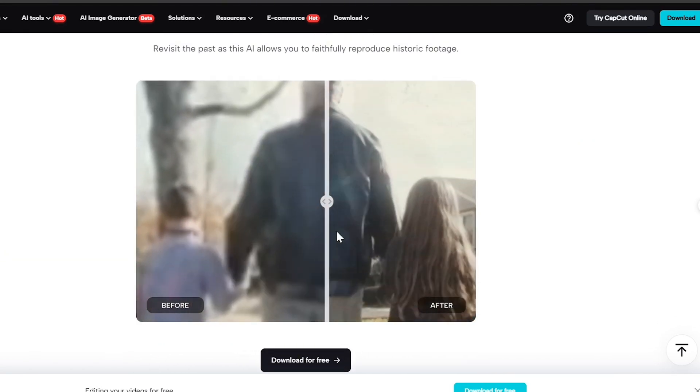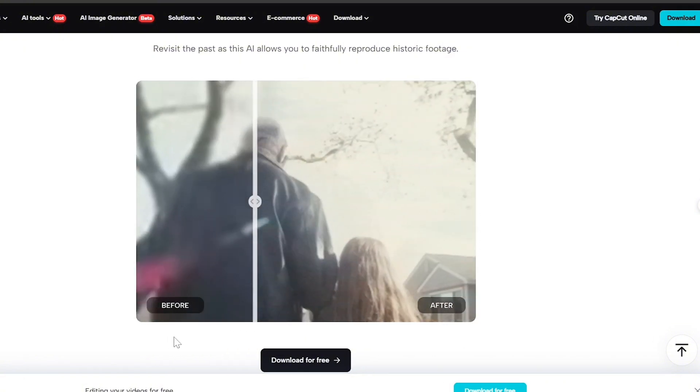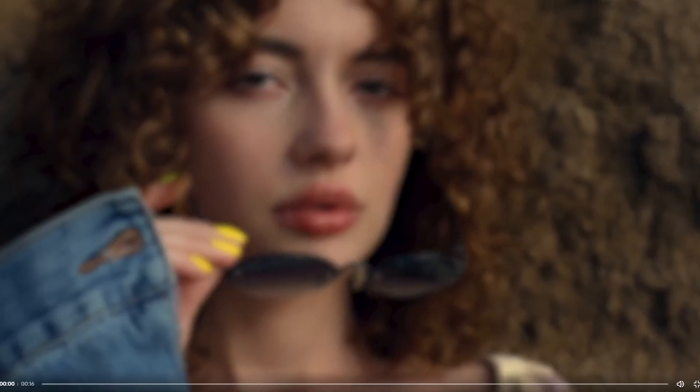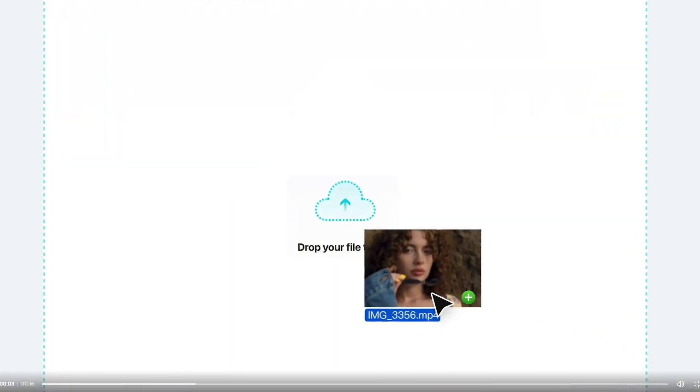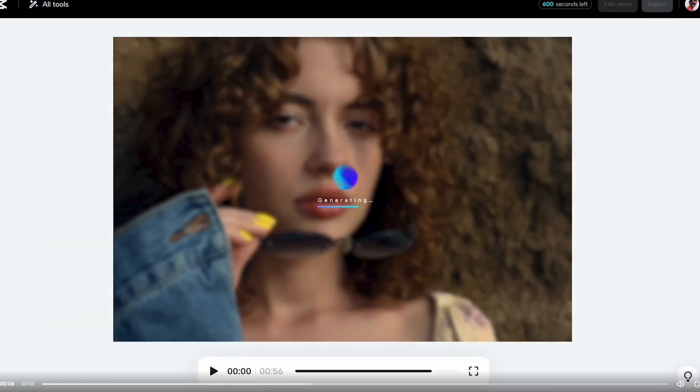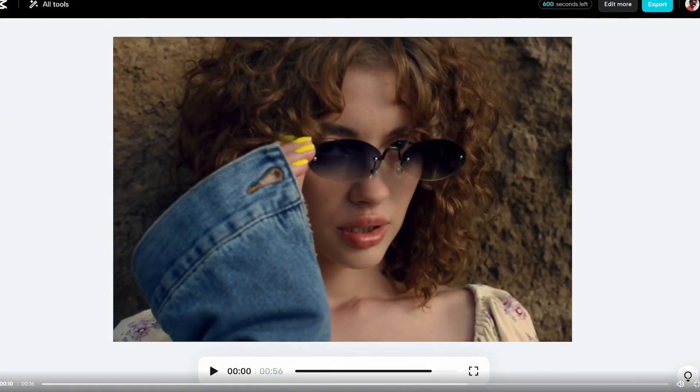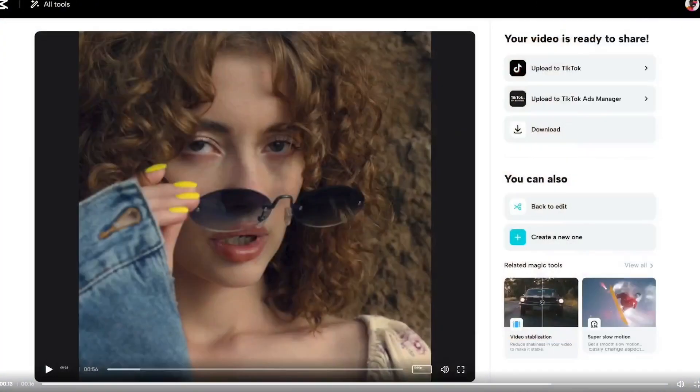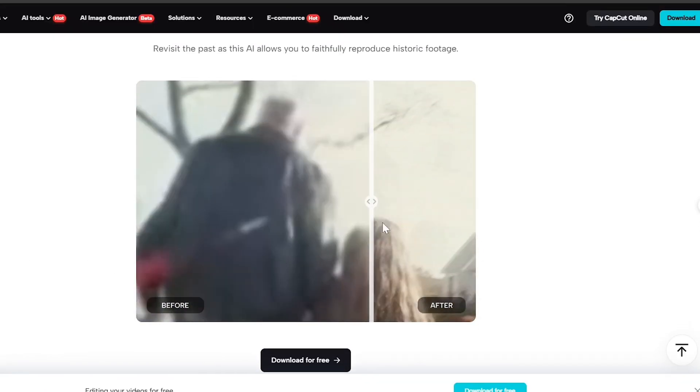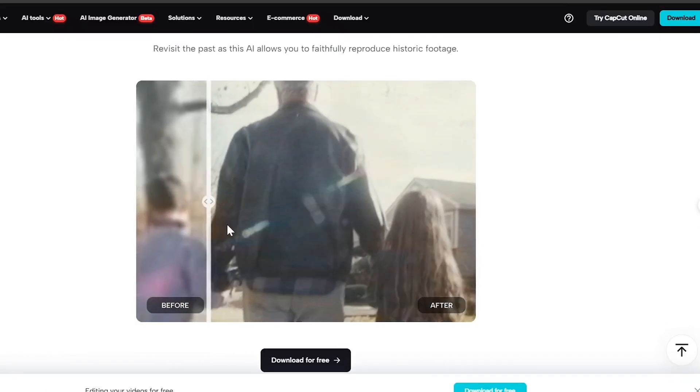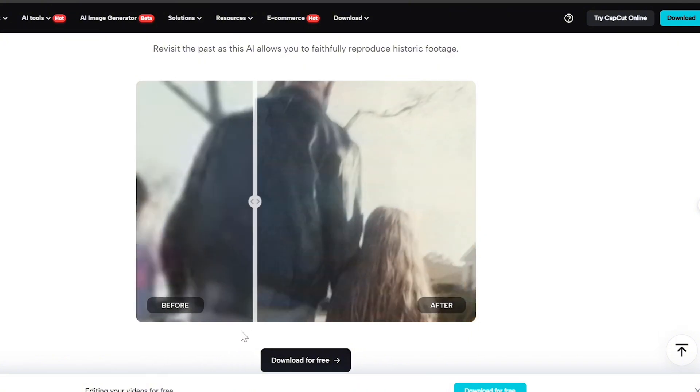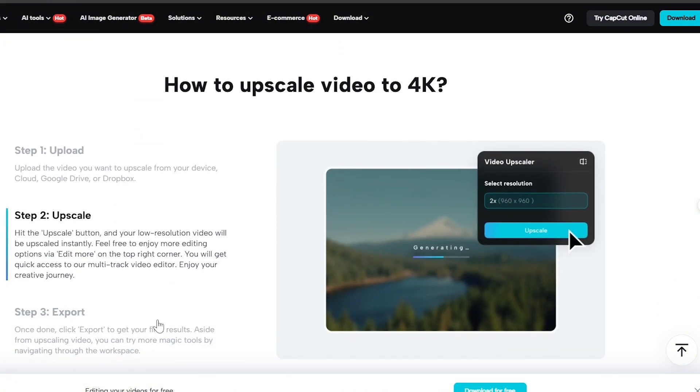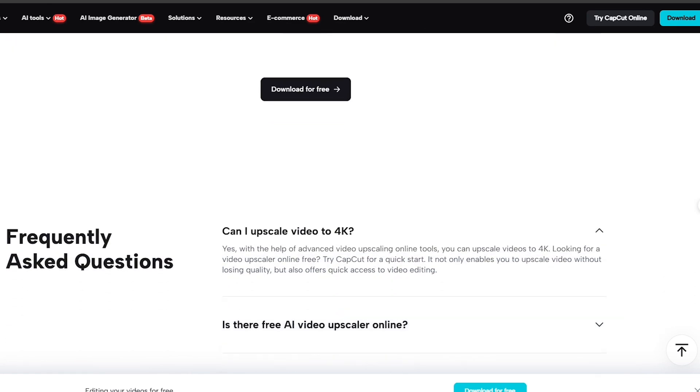It then enhances these details and ups the resolution, making everything look clearer and more defined, and the benefits are pretty impressive. Videos will have a more professional, high-quality look, with added details that were lost in the original low-resolution version. It's versatile enough to handle different video formats and resolutions. And the best part is, CapCut's easy-to-use interface makes applying these enhancements straightforward. CapCut's AI Video Upscaler is definitely worth checking out for a noticeable boost in video quality.